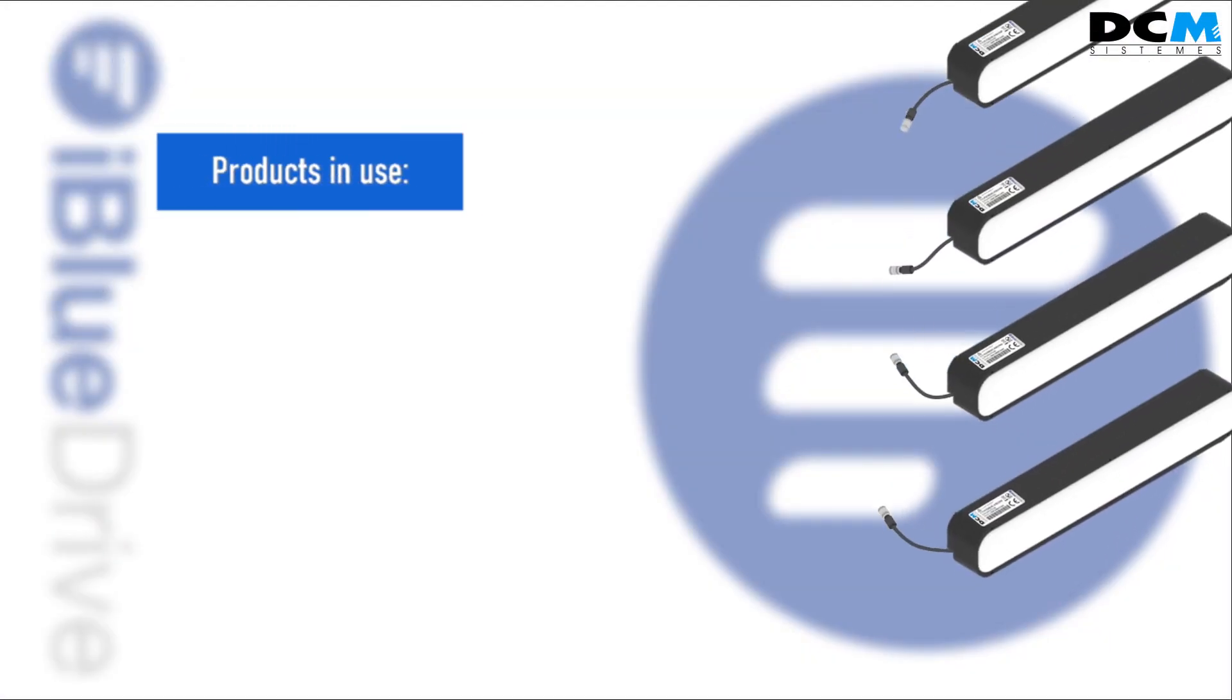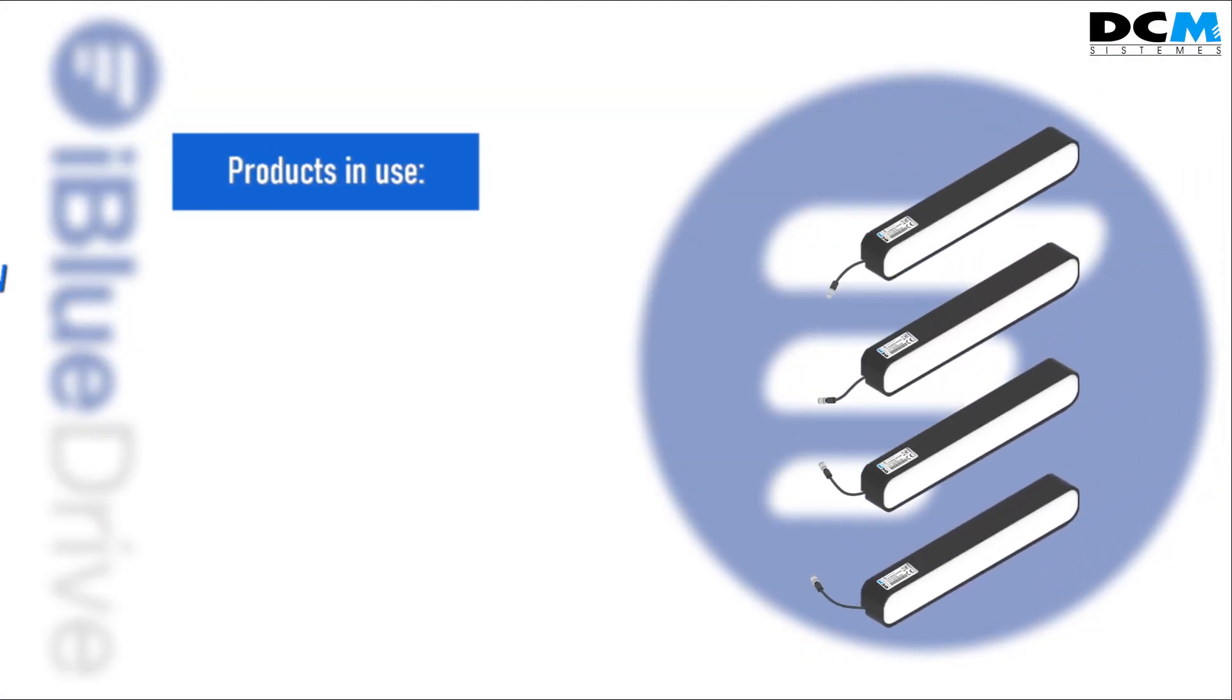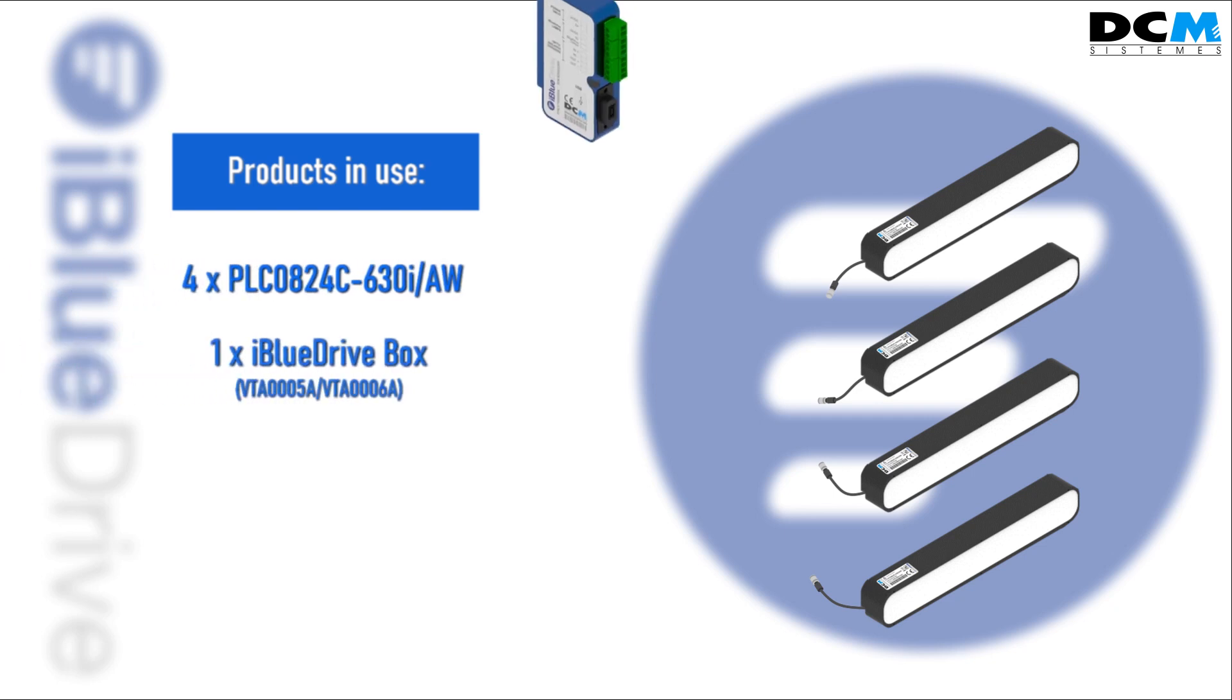We are going to use four compact linear light projectors. The iBlueDrive box allows us to configure the lights.